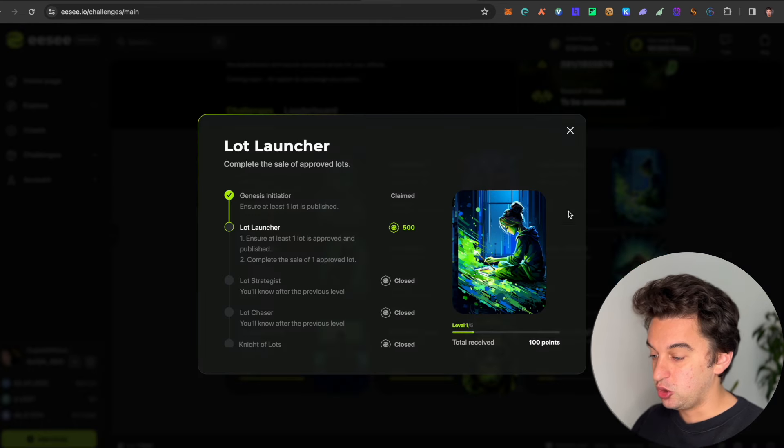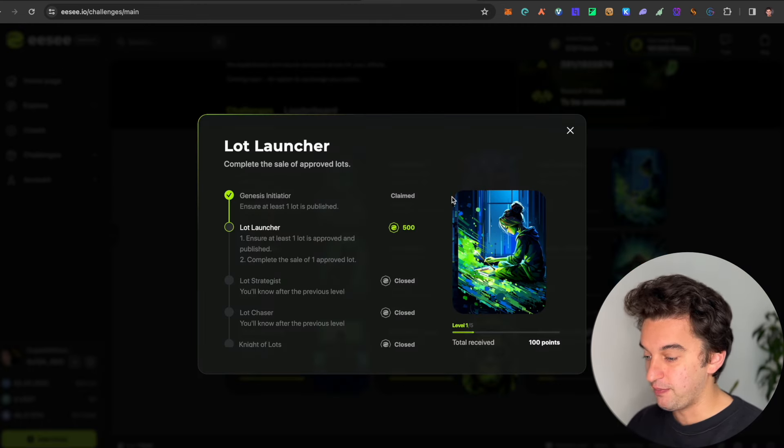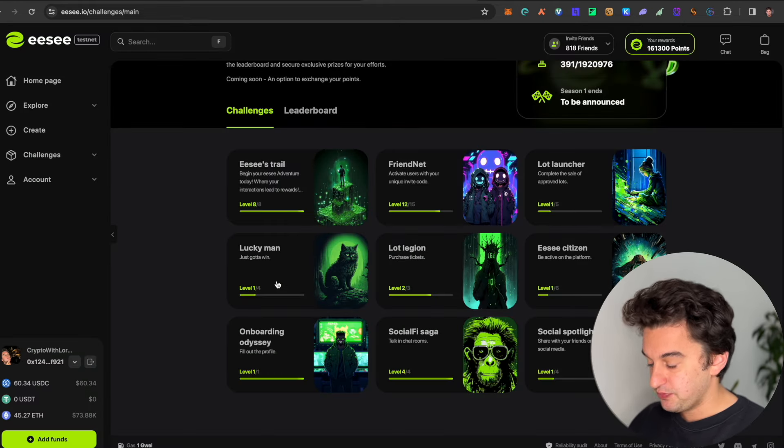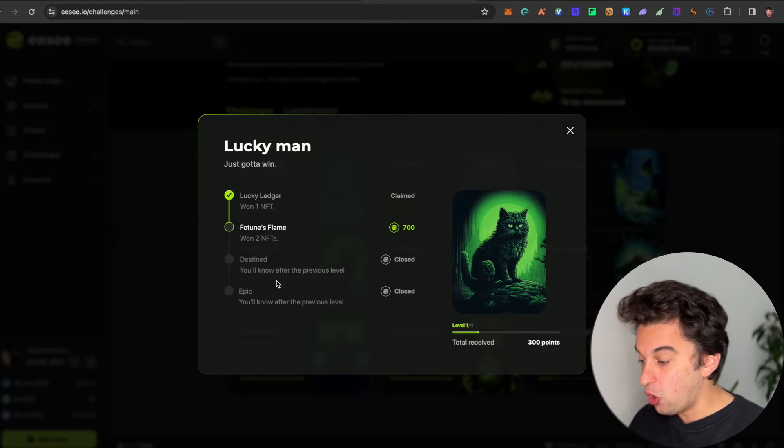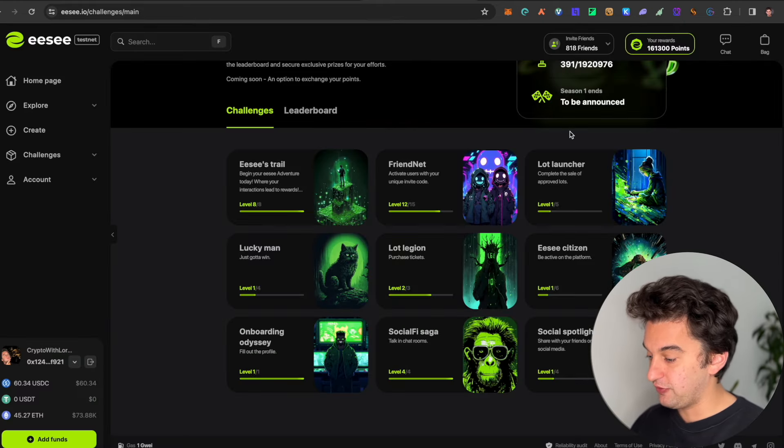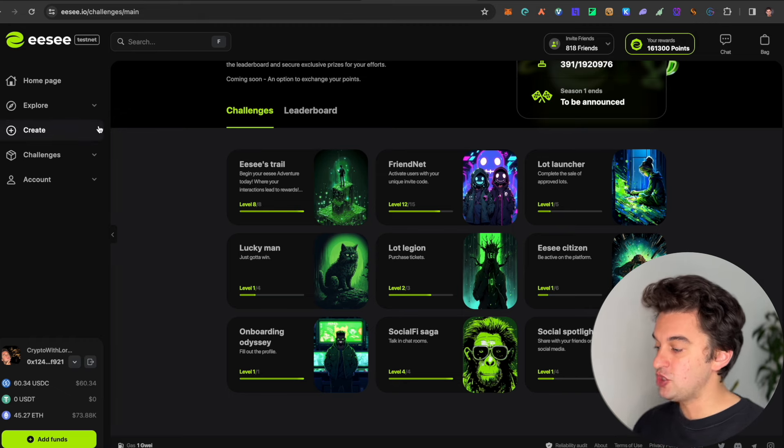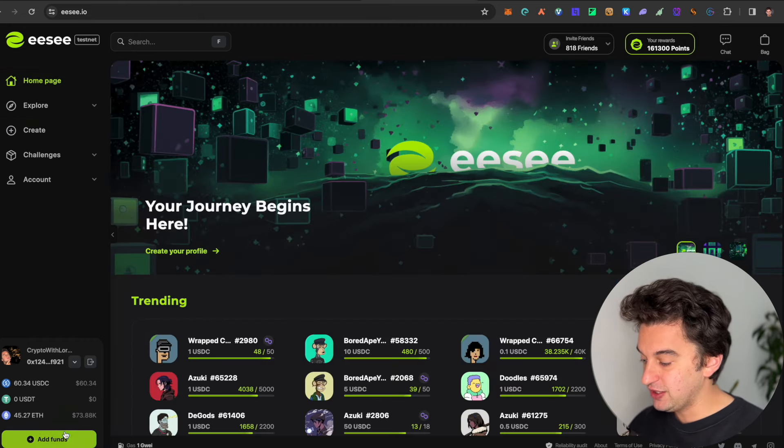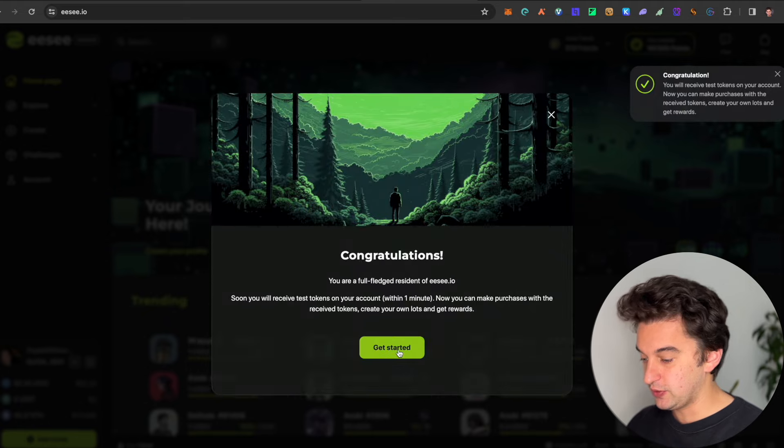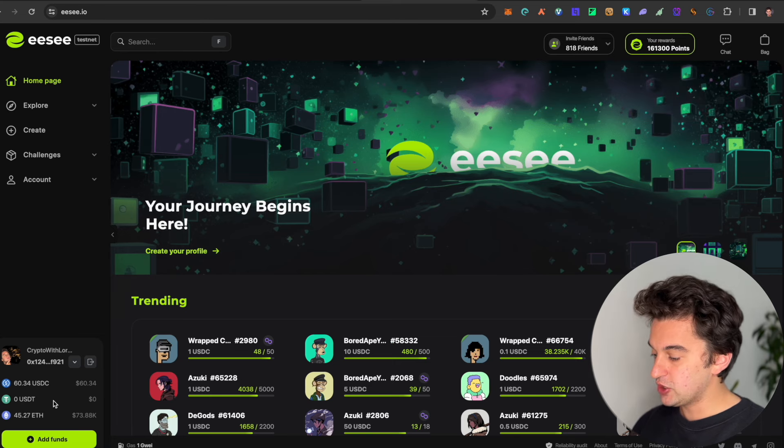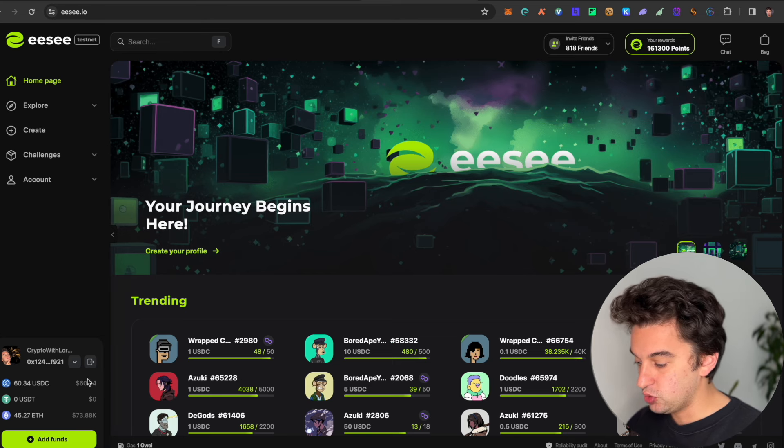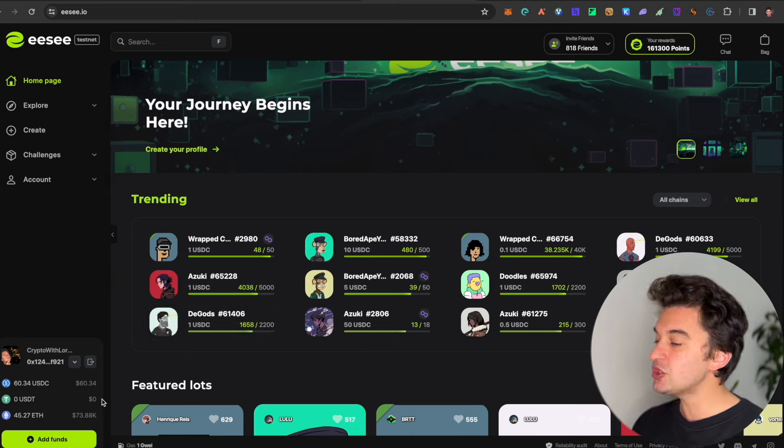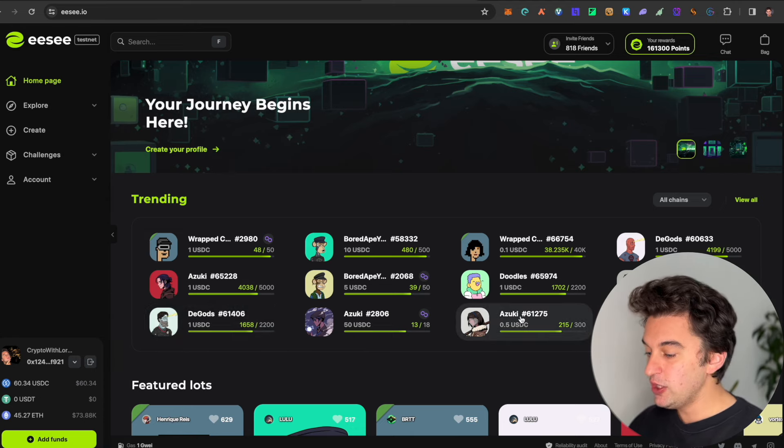Here, it says you have submissions: connect on Discord, do this, invite friends, do that. A lot launcher—ensure at least one lot is approved and published, complete the sale of one approved lot. And it is all free. This is a raffle page where you simply sign up, add the funds, get free funds, get tokens. Congratulations, got the tokens. Tokens will be sent to your wallet address.